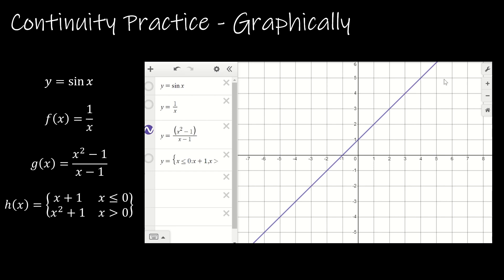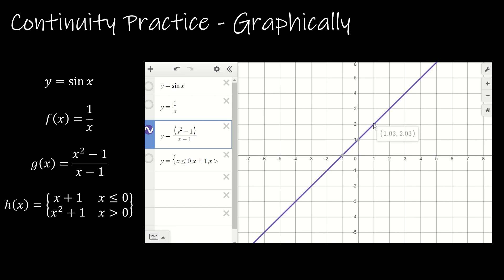Our third function we said was discontinuous at the point x equals 1. This is why I chose to use Desmos — because on your graphing calculator and on Desmos it looks like it's continuous everywhere. But if I go to the point 1, notice it says 'undefined.' So we can see it is in fact undefined at that point. But if I just look at the graph it looks like it's defined — it's not going to give me that open circle. Because it's hard to tell, that is what makes this a removable discontinuity. All I would have to do is define the point (1, 2) and that would make this a continuous function.